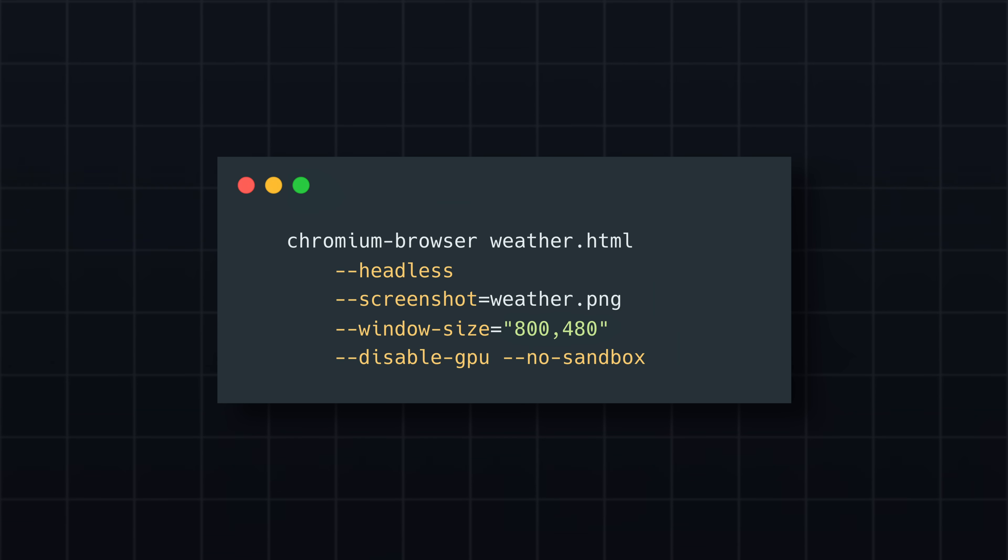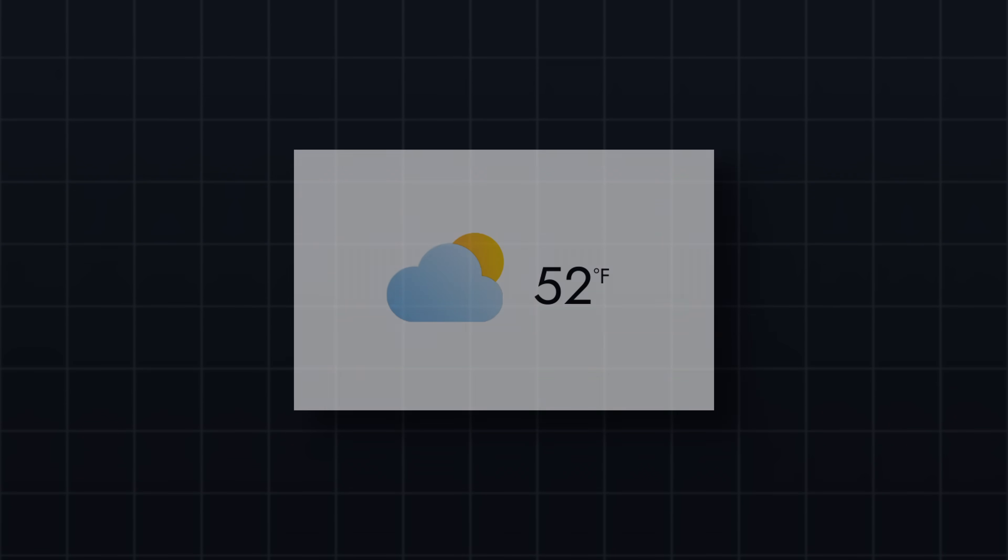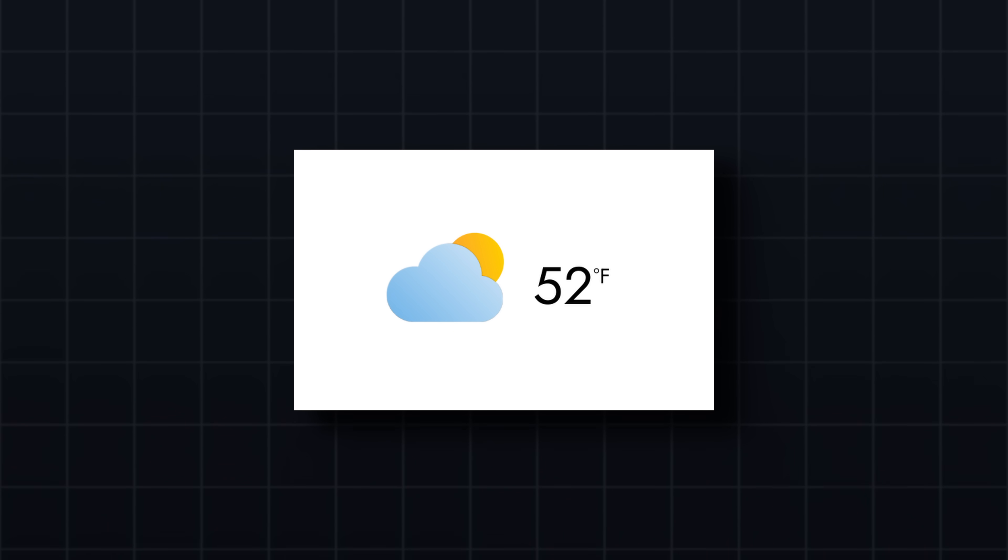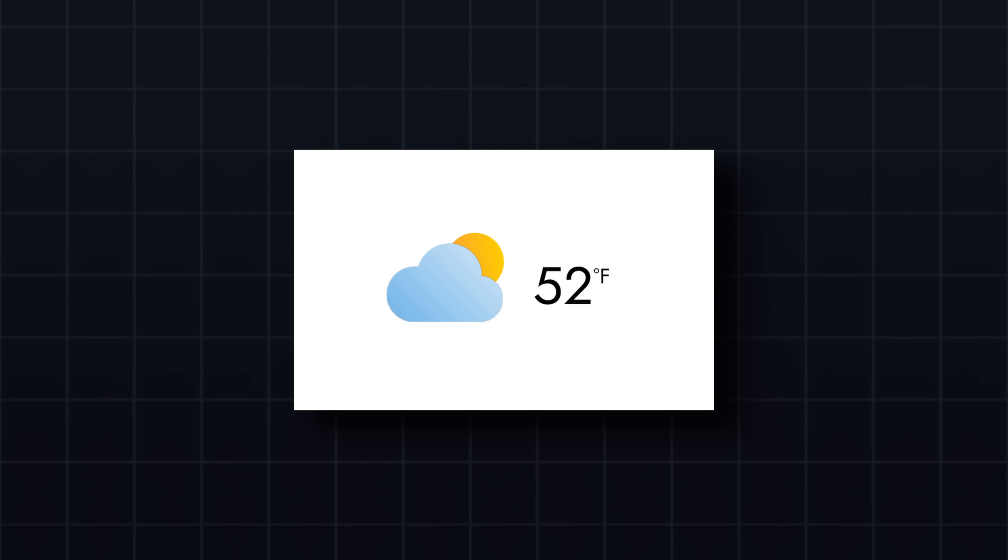When I run the command on our sample HTML file with some CSS styling, this is the resulting image. With this process in place, we can now define a template for our weather dashboard and easily generate images to display.